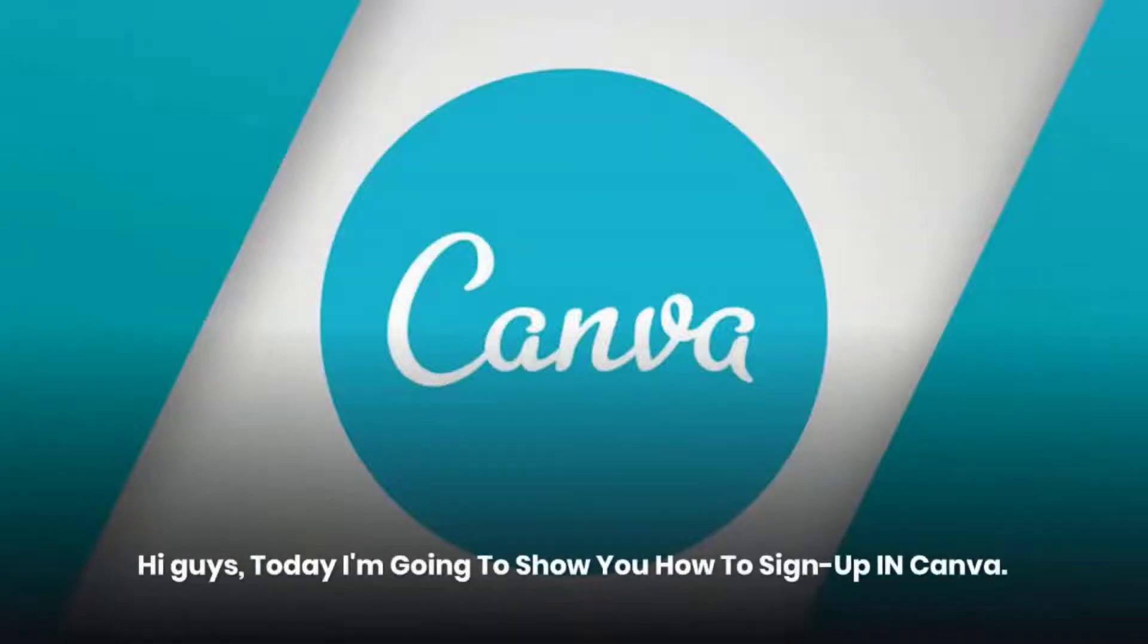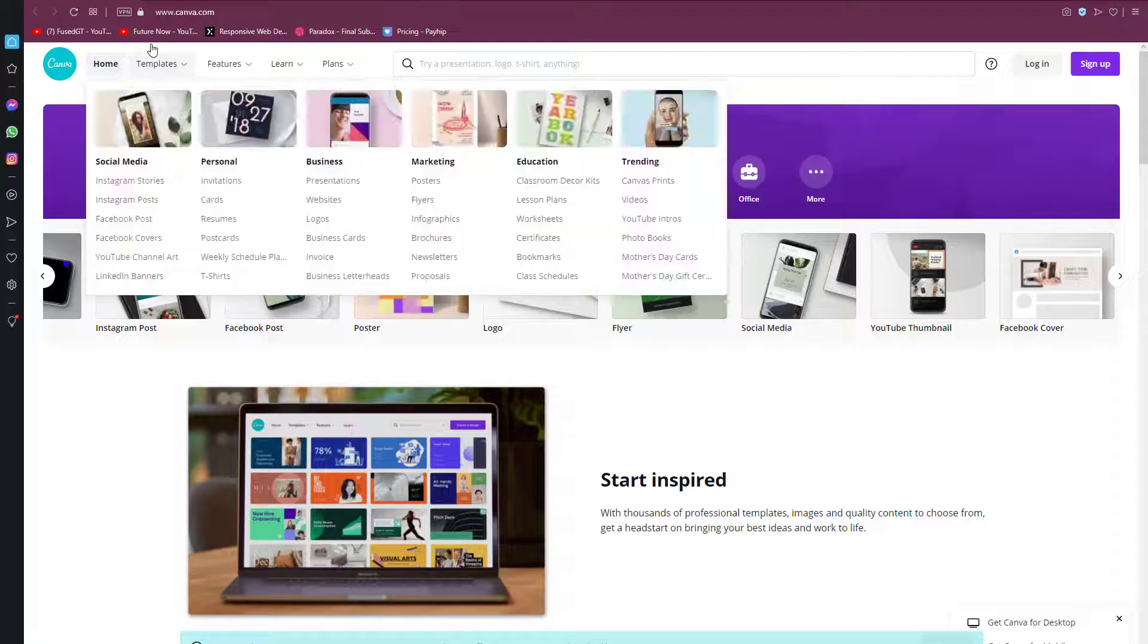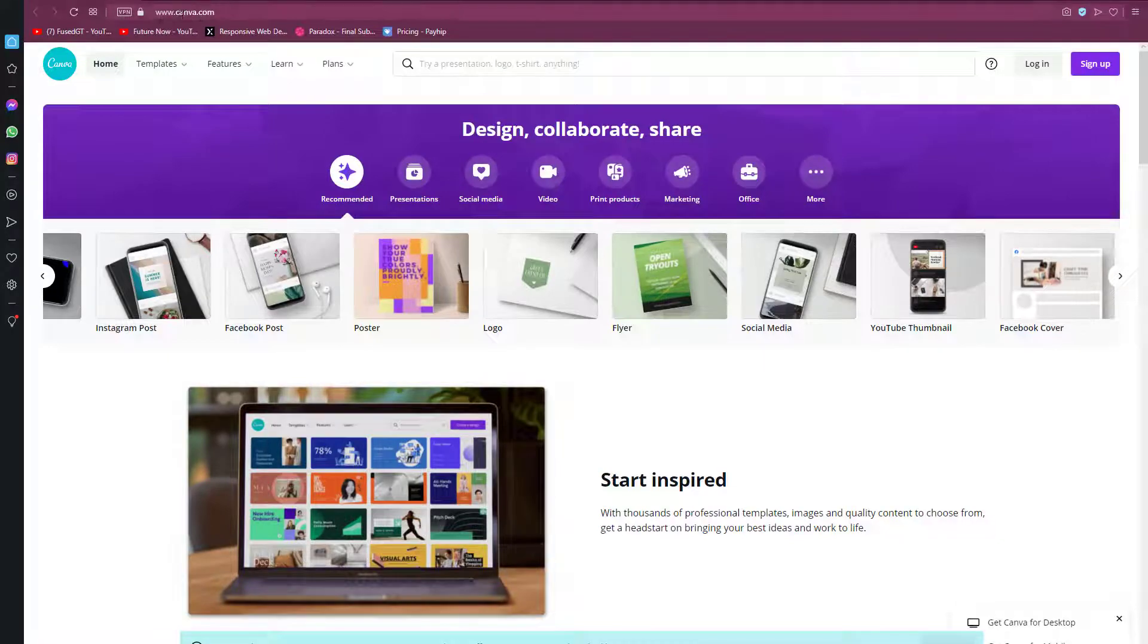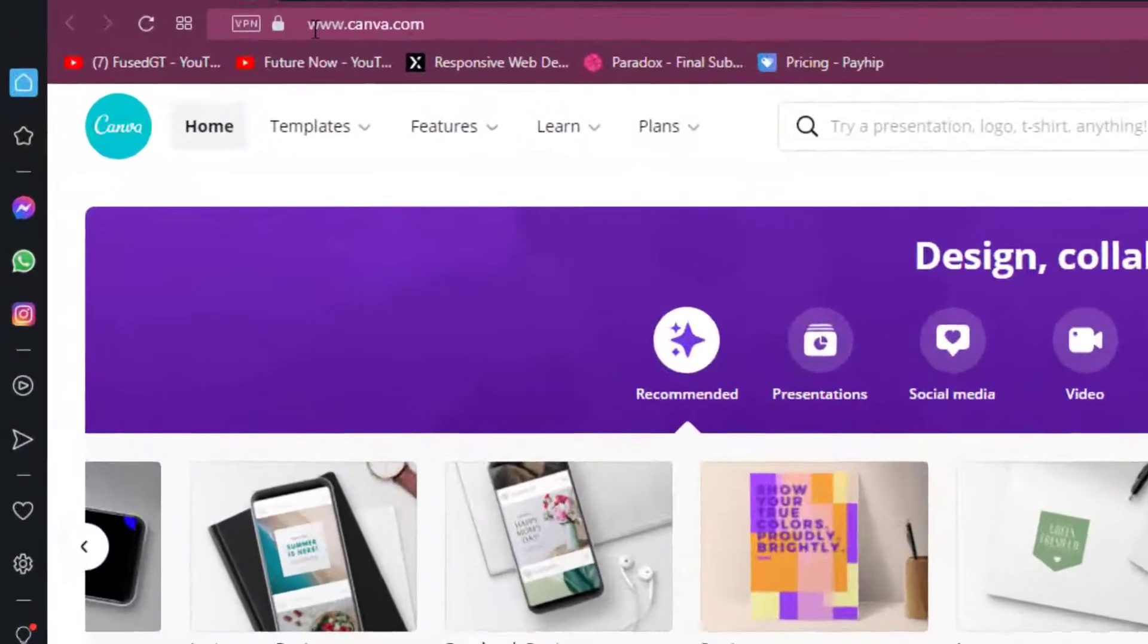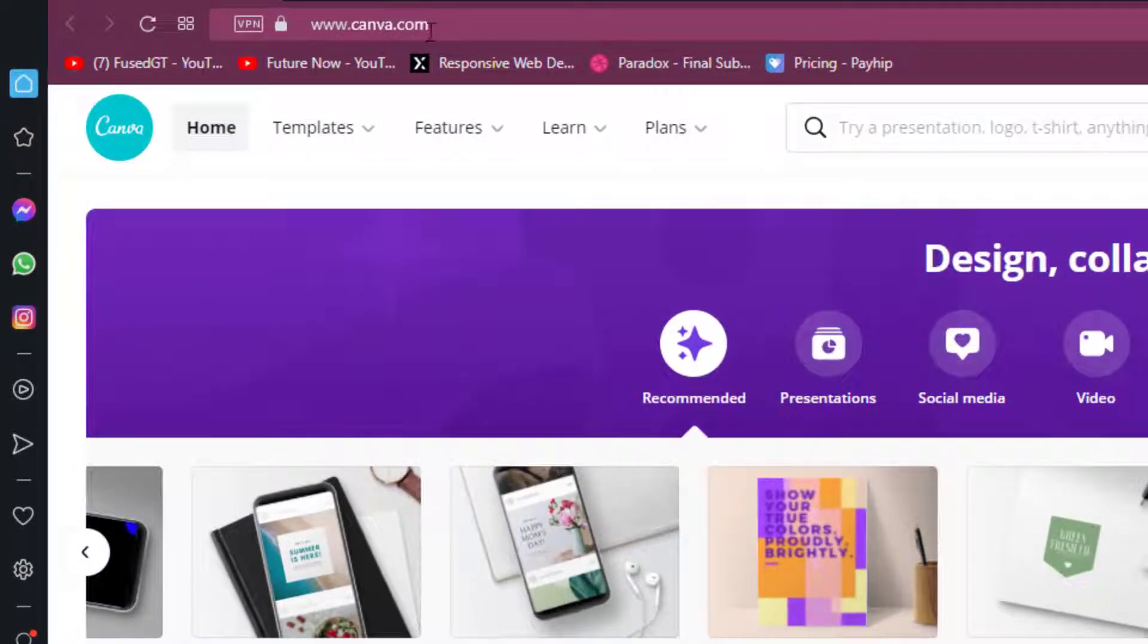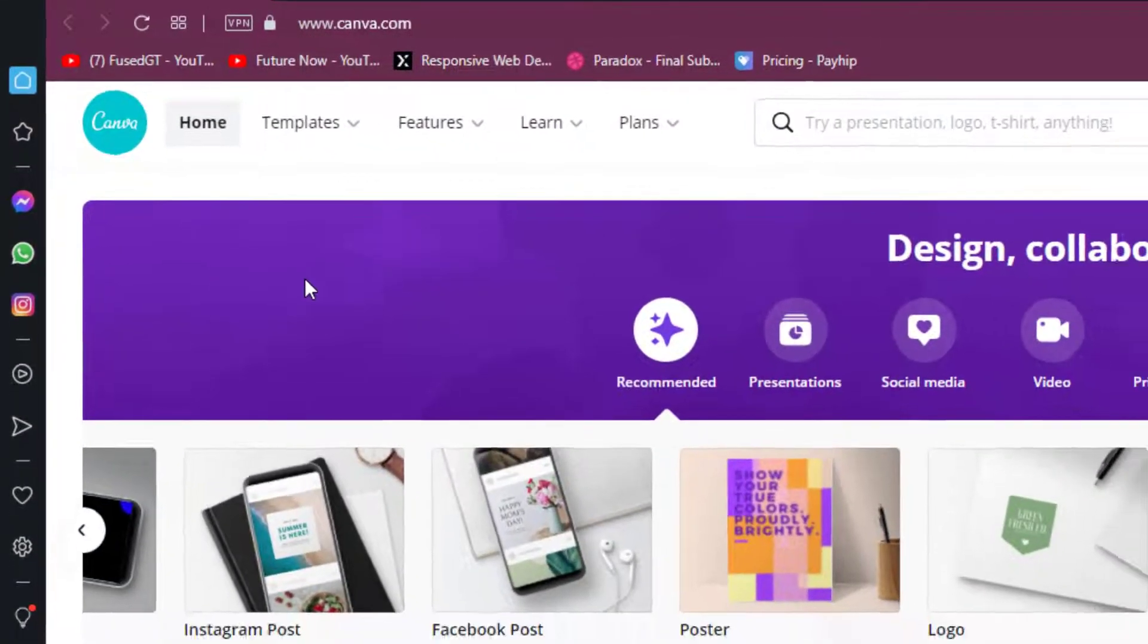Hi guys, today I'm going to show you how to sign up in Canva. First step is to go to the browser and type canva.com in the search bar.